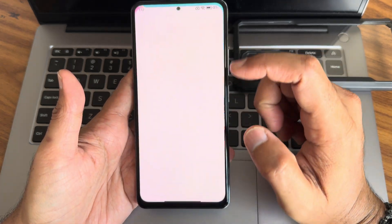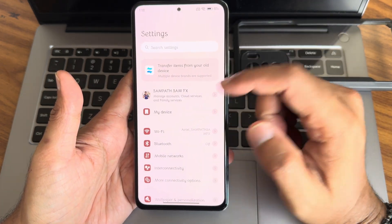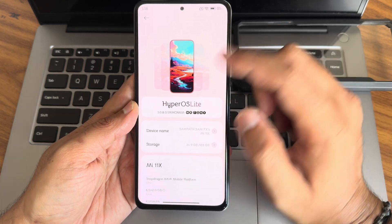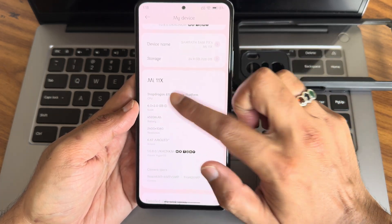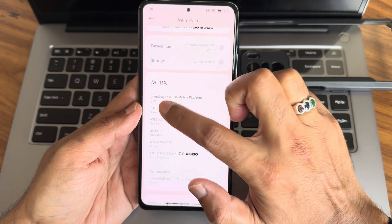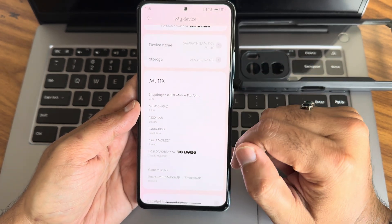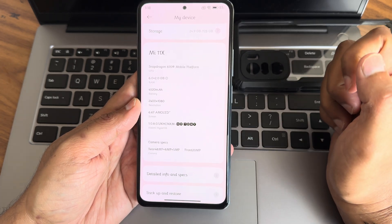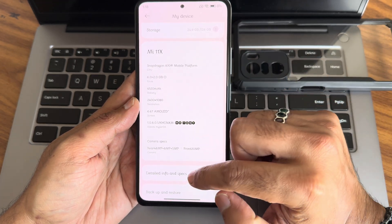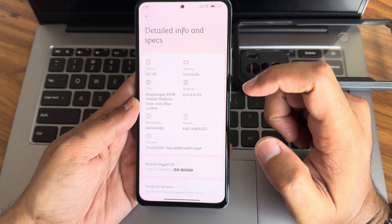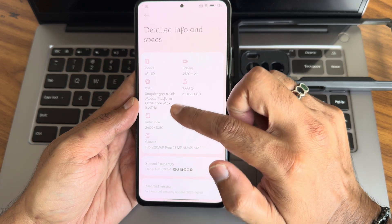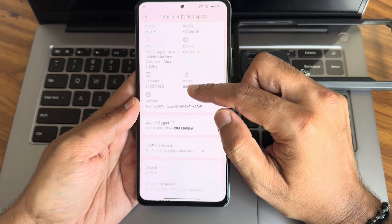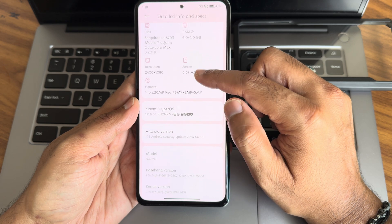In the previous video I made this HyperOS reverse light — this is a CN-based ROM. You can see extra virtual RAM is there; I am using 2GB here, you will get up to 6GB. Version is 1.0.8.0. If you go into detailed specifications, you can see Xiaomi HyperOS 1.0.8.0 and Android version is 14.